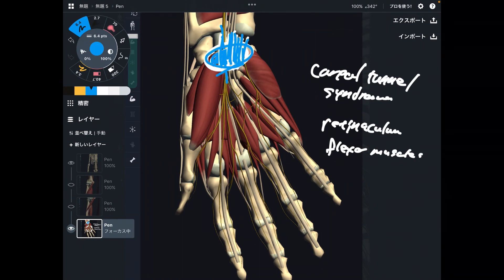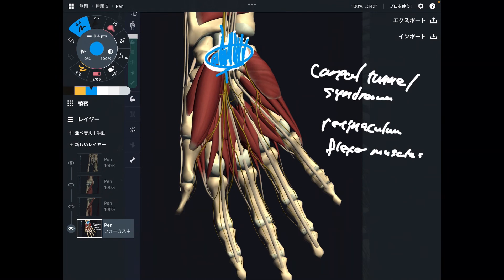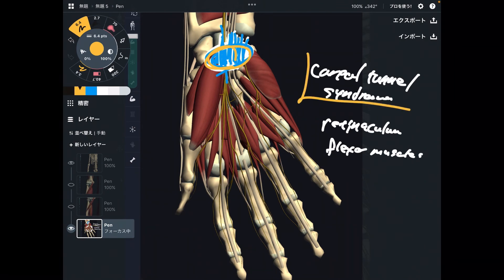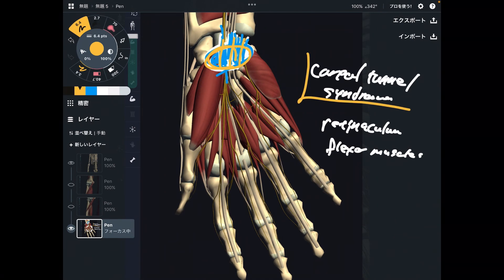Too much usage of the flexor muscles may create impingement around the carpal tunnel, resulting in carpal tunnel syndrome. What kind of activity creates tight flexor tendons? It may be occupational movement, such as carpentry or typing. Athletic activity may also create tightness here — maybe tennis, baseball, or badminton. Sports which require a lot of finger movement and wrist movement.